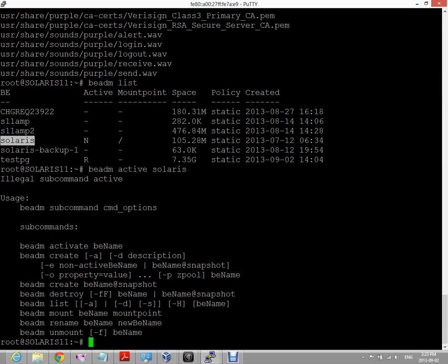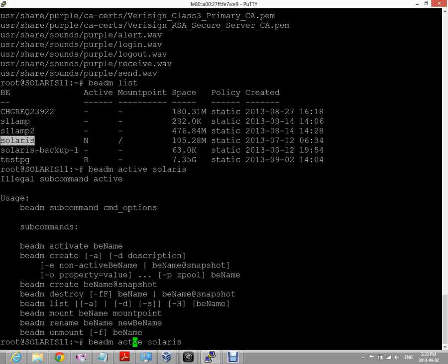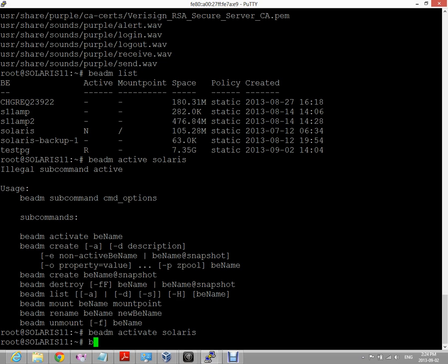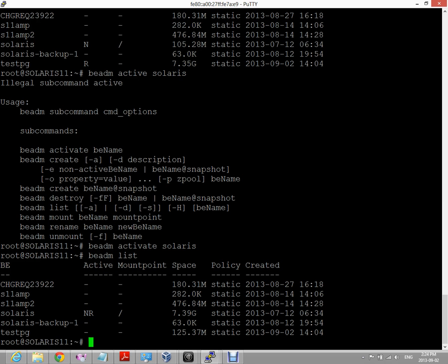Let's see here, what did I do wrong? Oh, I'm sorry, it's activate, not active. There we go, that should do it. It's taking quite a long time. Okay, so now it's done. Now if we do a BE admin list, we can see now that when my system reboots, the boot environment Solaris will be active here.